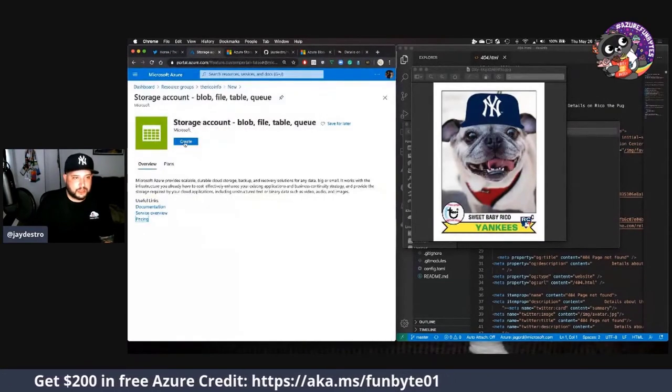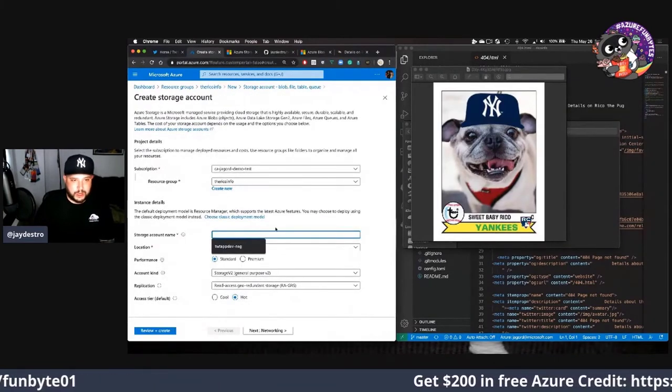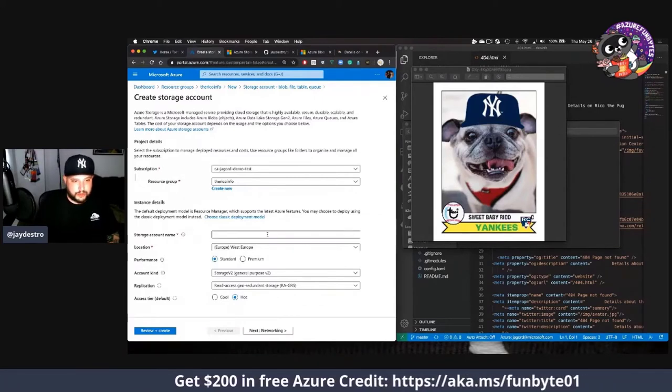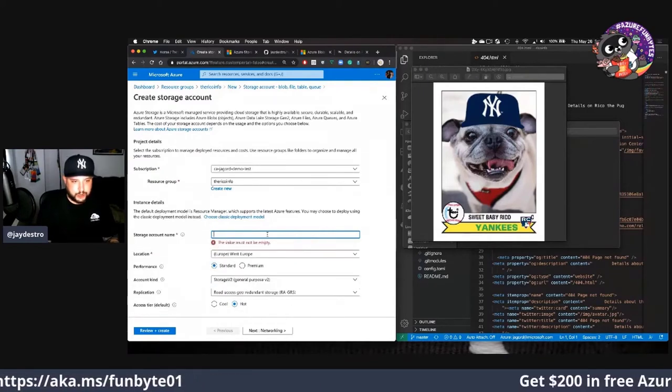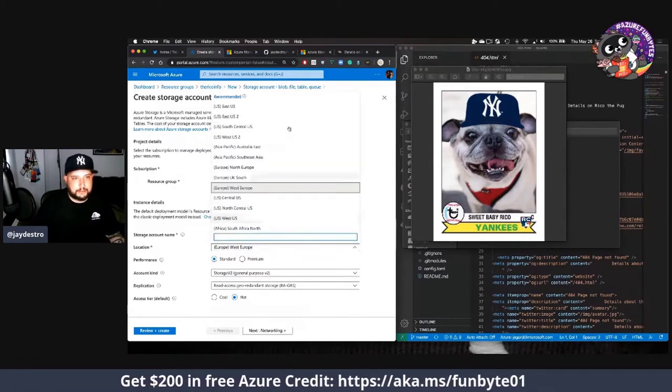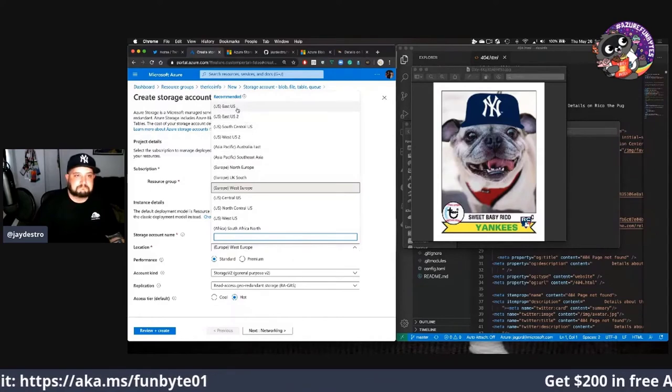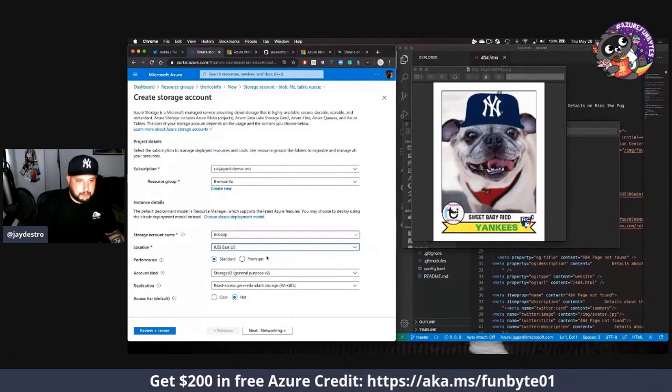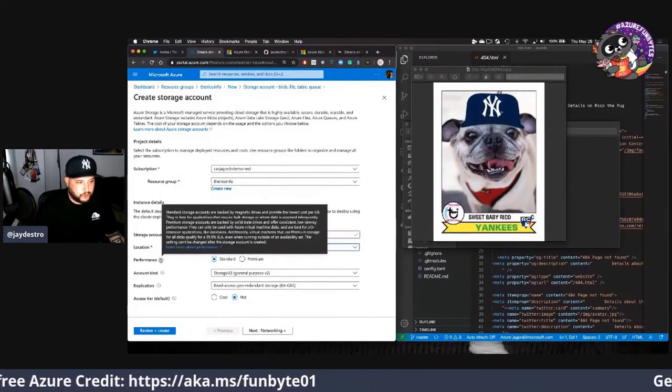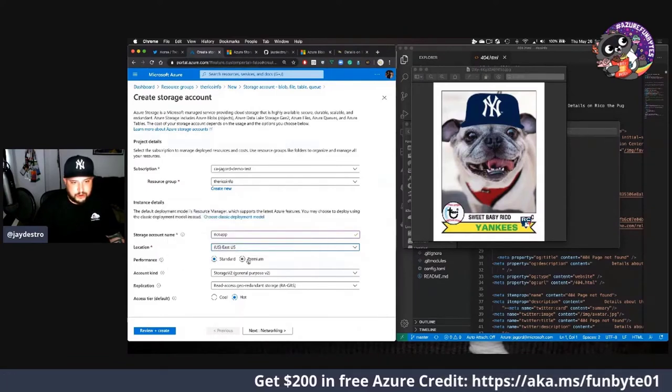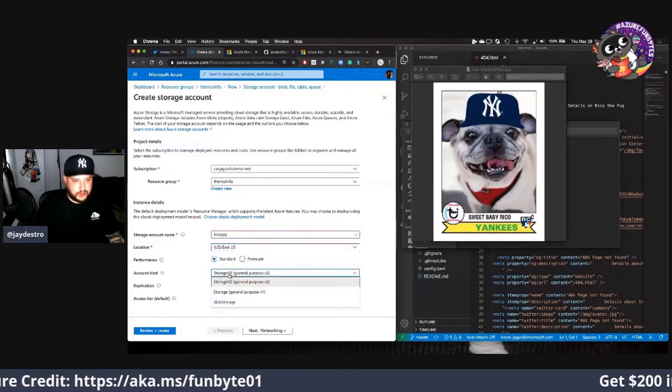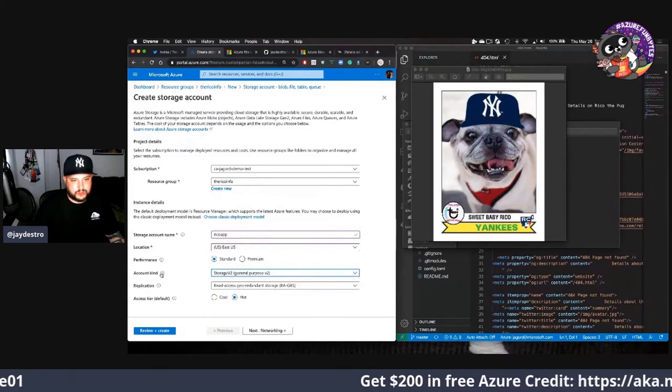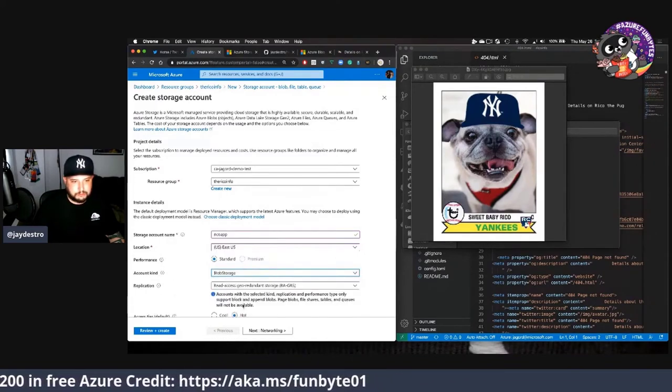We need to have a storage account name. This is going to be just a logical name for where things are going to be kept. In this case I'm just going to call it Rico app. We can pick where we want our data to be stored, where our storage account will live. I'm going to pick East US because I'm New York City all day baby. Our performance, it's the different types of storage we want to use. In this case I'm just going to use standard. They're also premium, we saw the pricing. The account kind, what kind of storage do we want to create? I want to create a blob, so blob storage.